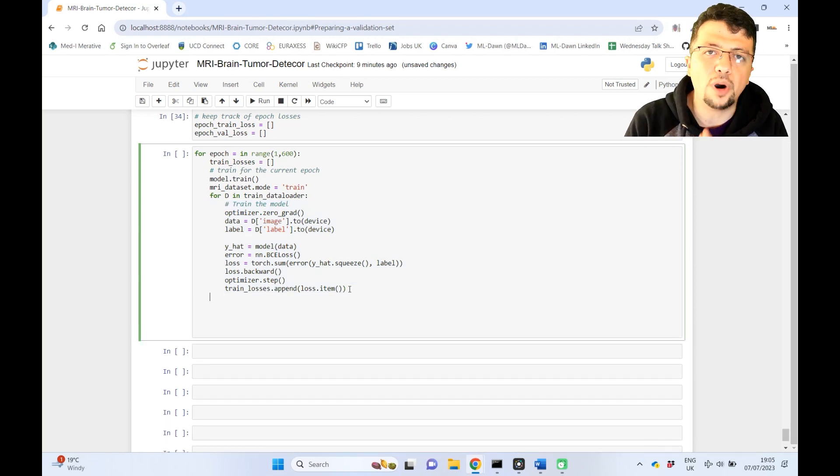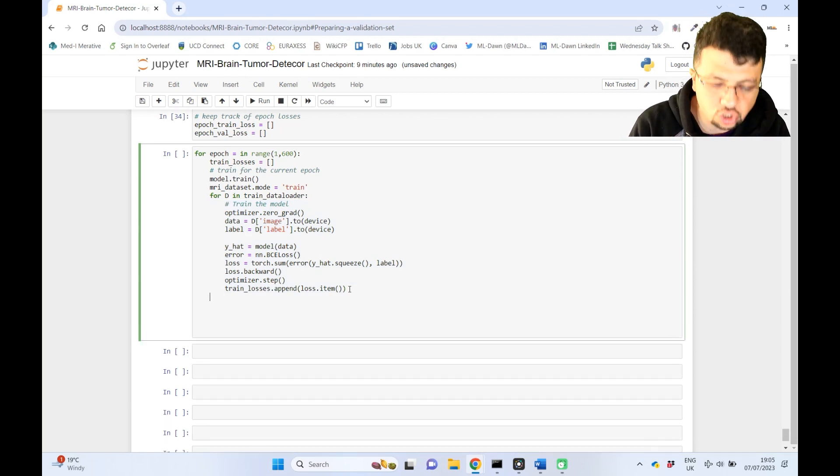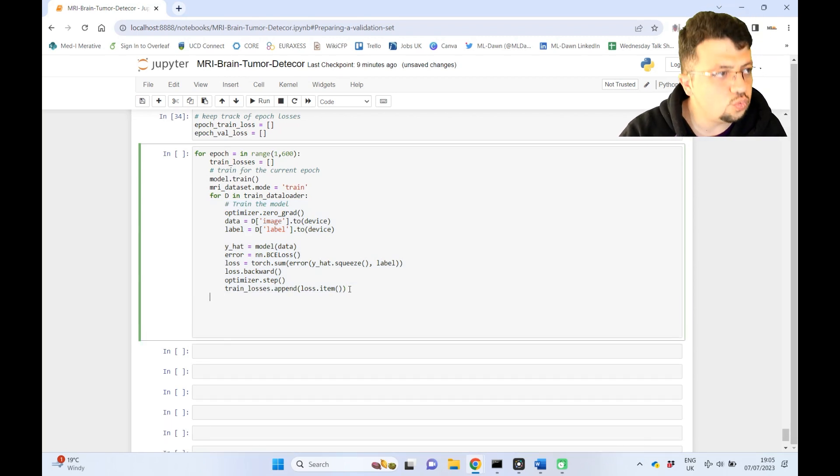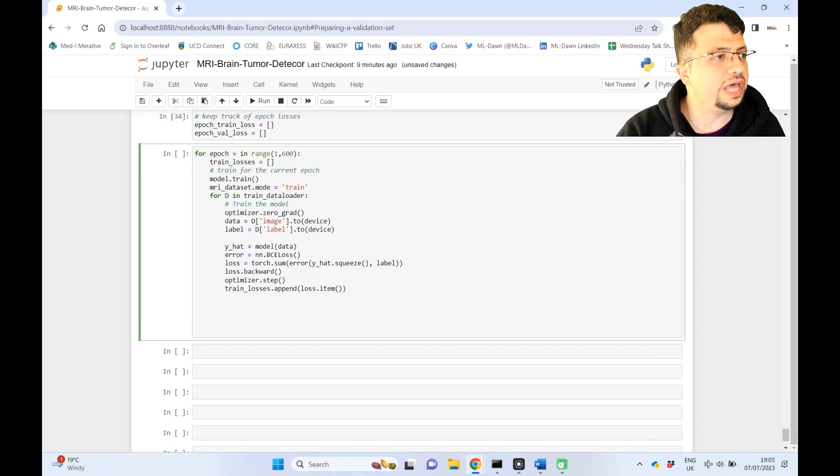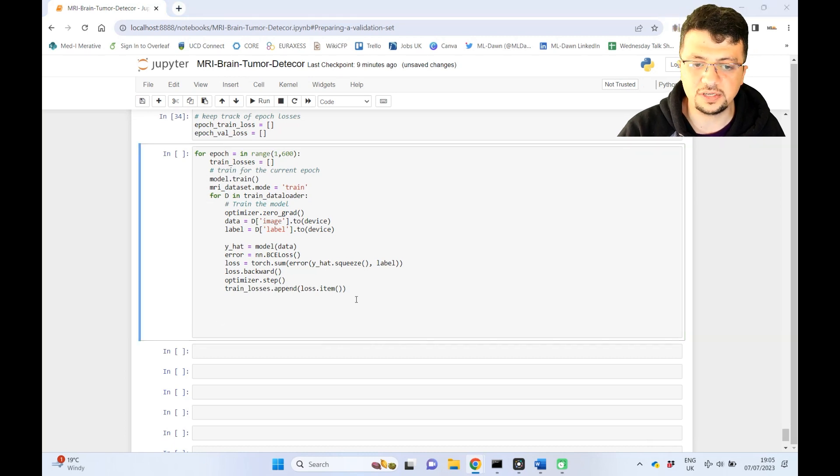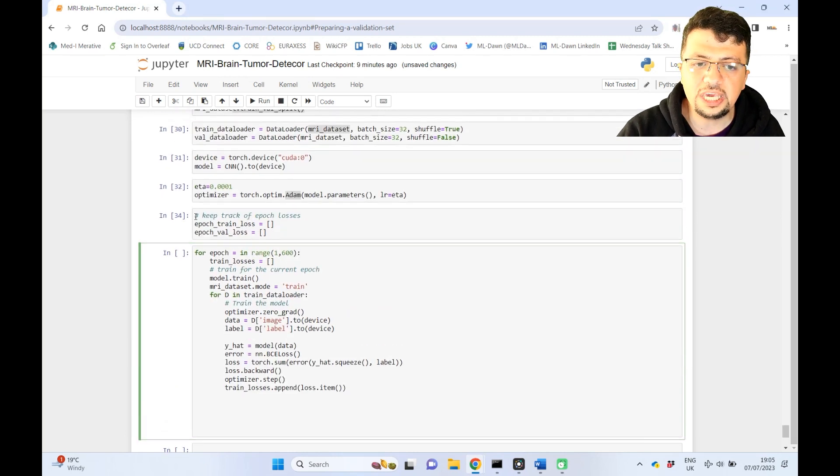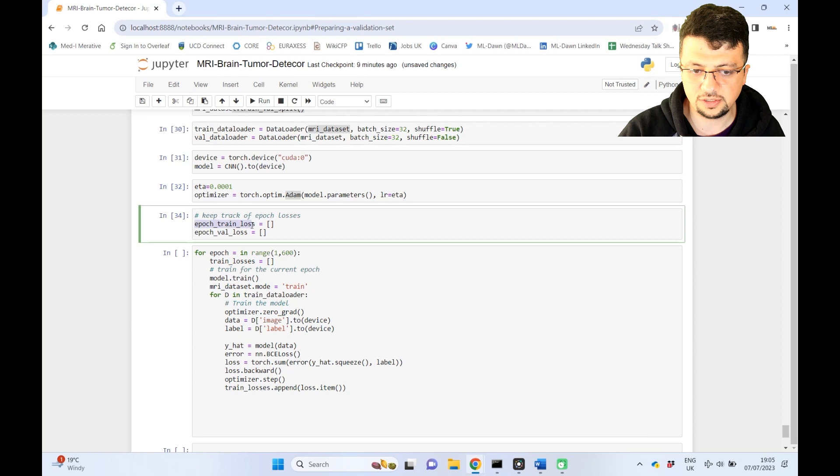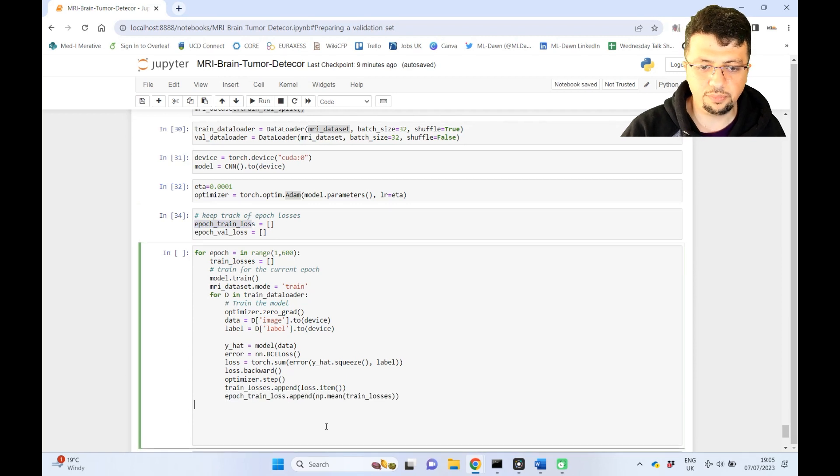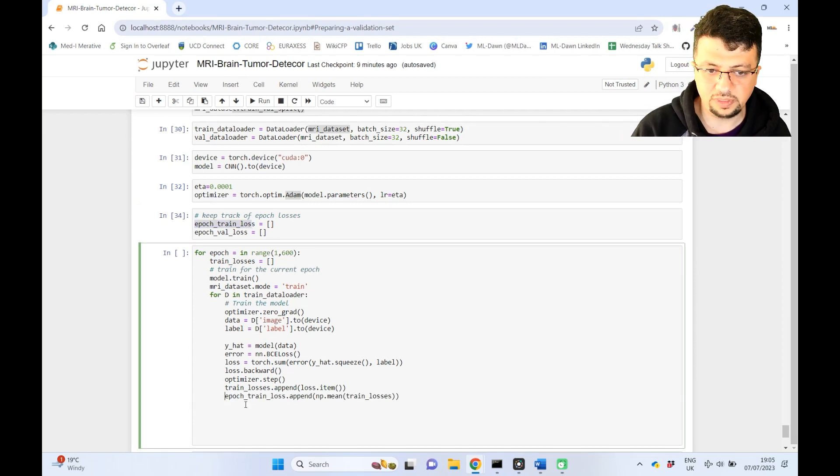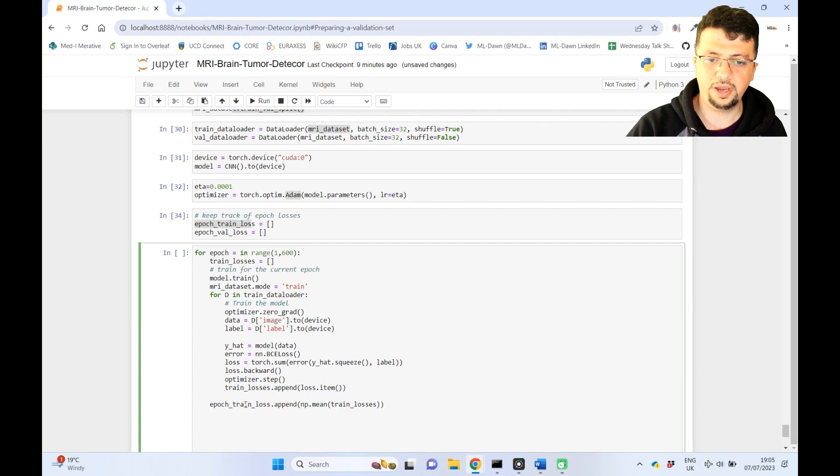So this entire thing keeps happening for every little data point in your training set, okay? And after that is done, it means one epoch has finished. This is where you will aggregate all of those train losses and put them into your epoch train loss, okay? This is, again, very simple. So that is why I put this outside this loop, right?